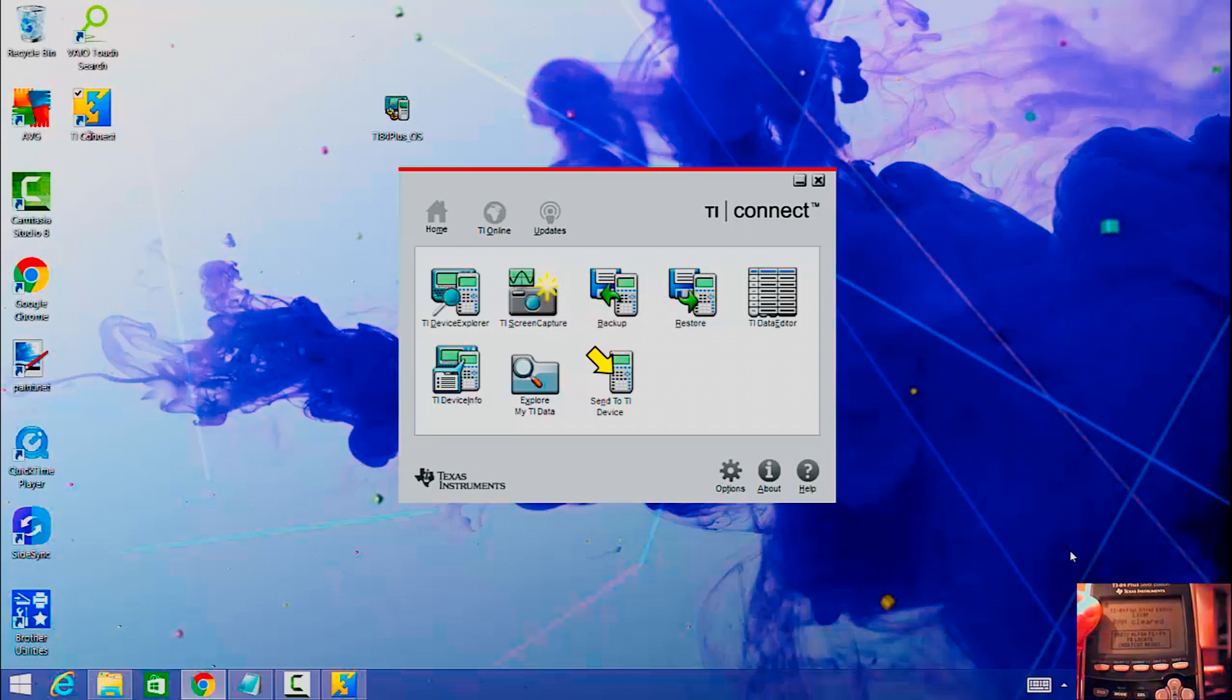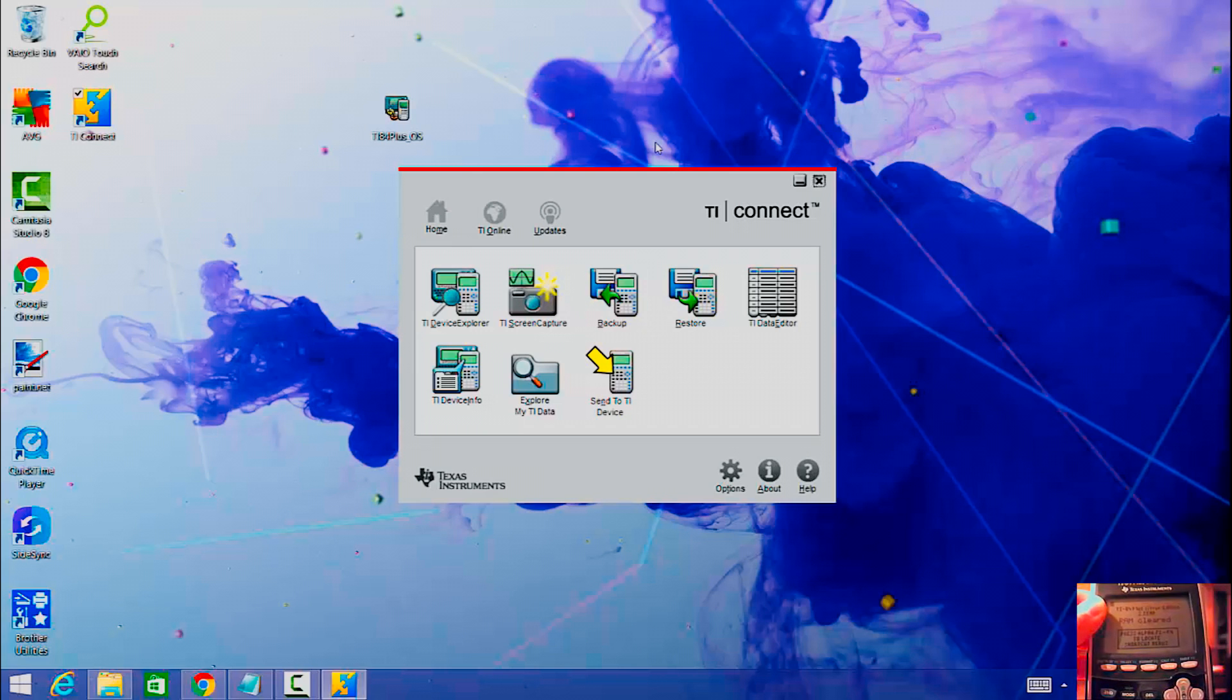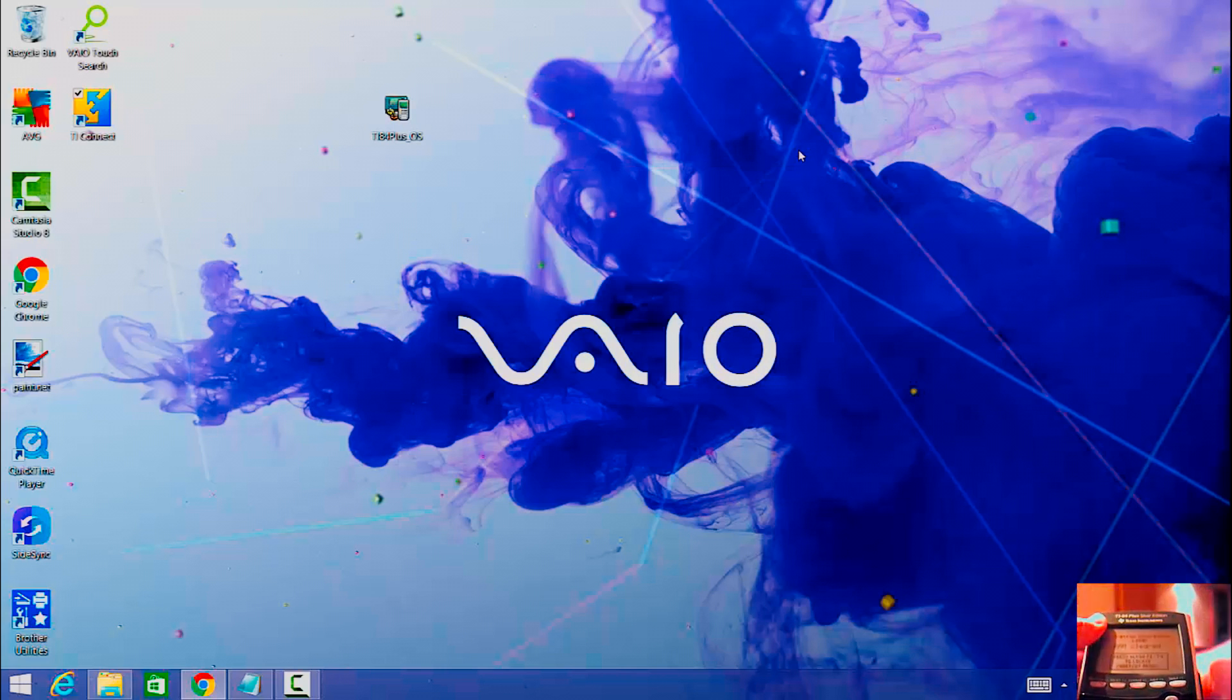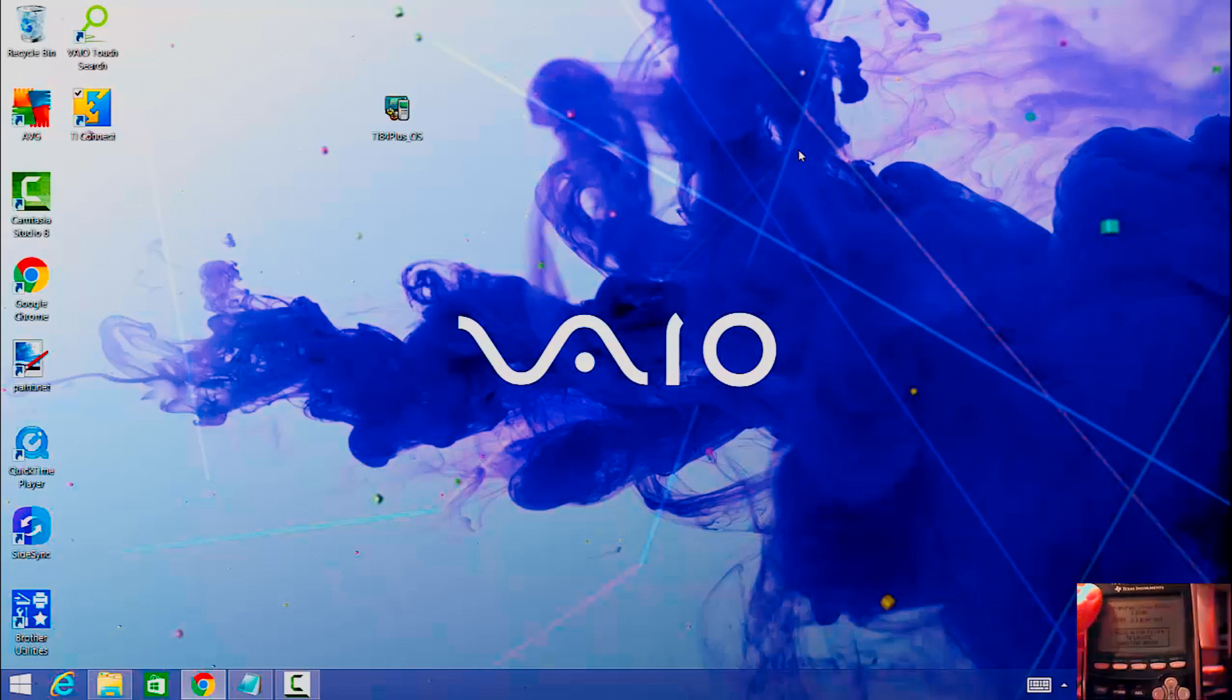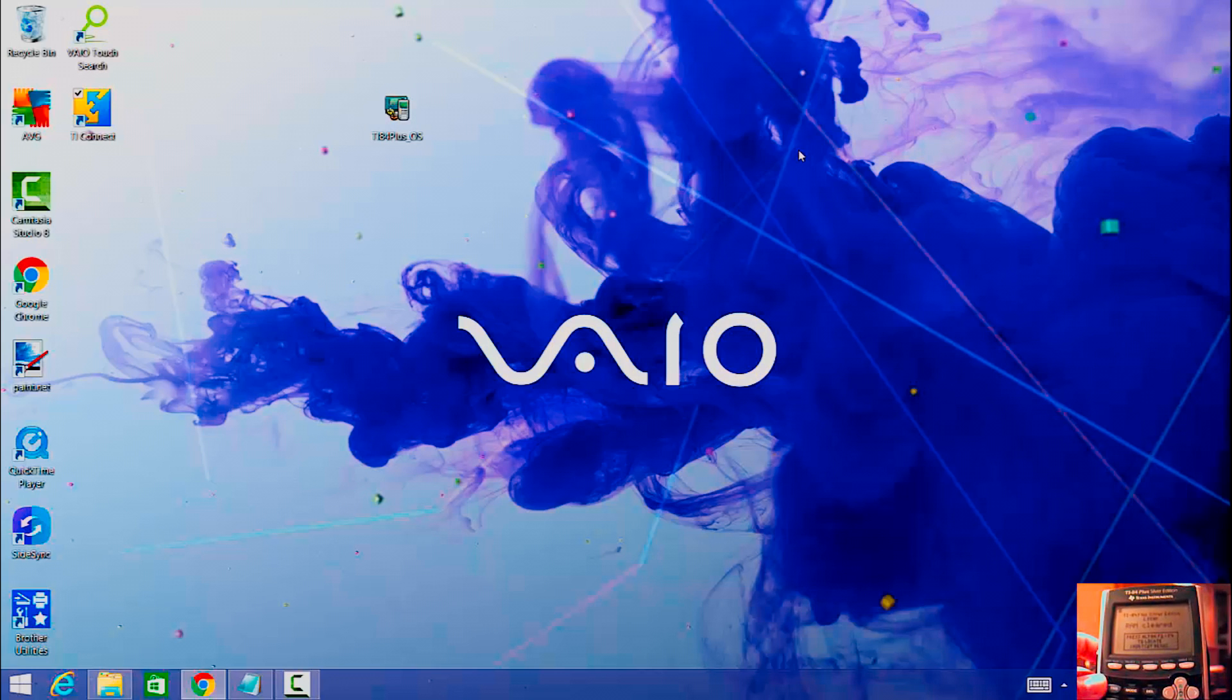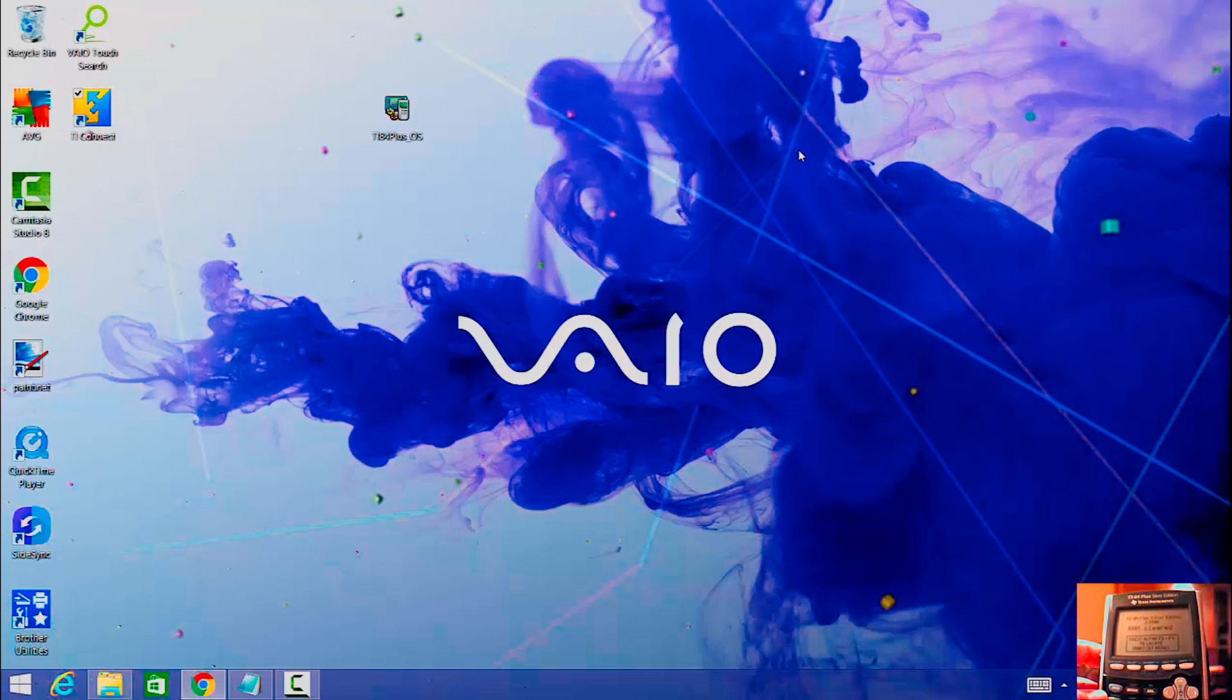I'm just going to disconnect a calculator from the computer since it's done upgrading. It's awesome. Let's see what happens. Press alpha, F1, F4.